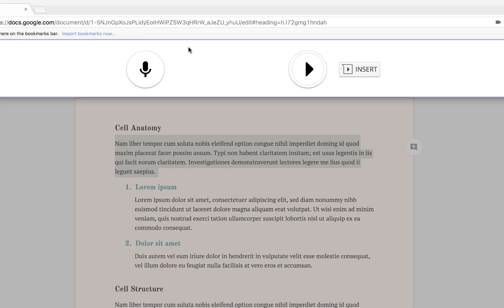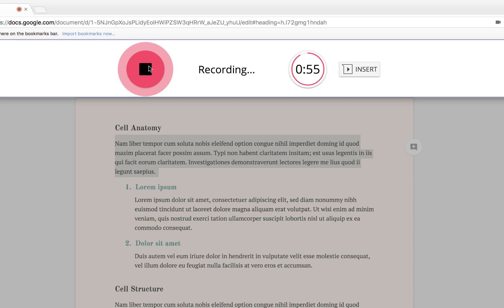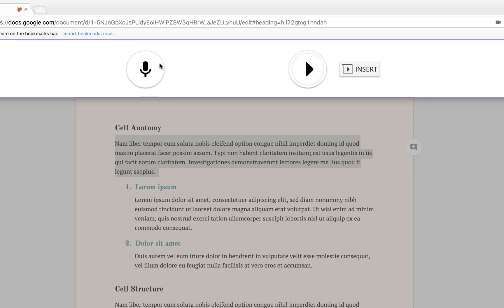This brings up a microphone icon and if I click on that I can begin recording my audio comment. When I'm done I simply tap the stop button. I can use the play button to play back my audio comment to make sure it sounds good, and when I'm ready simply tap insert.